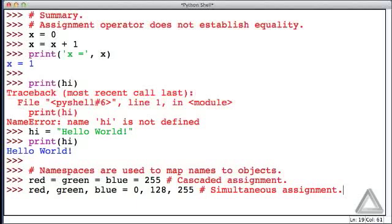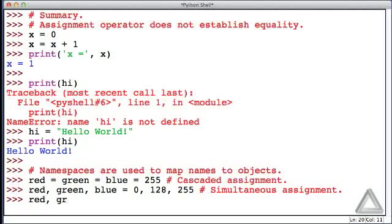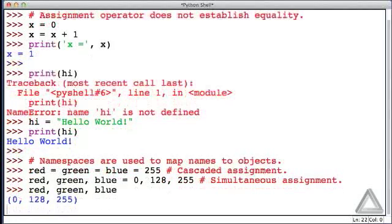We're assigning three values on the right to the three L values or the three names on the left. Now just to see that we've succeeded in making this assignment, let's write these three variables there and we get that they are 0, 128 and 255.